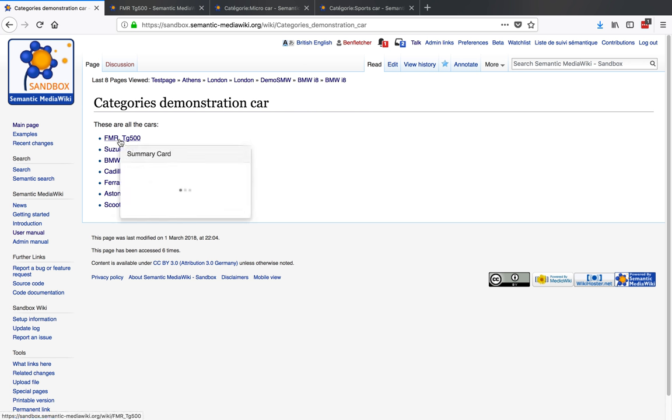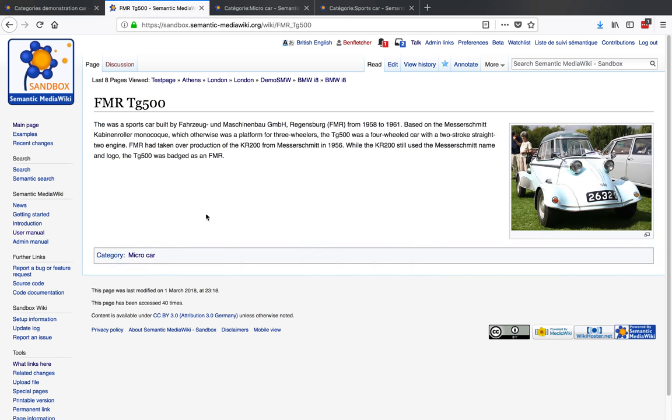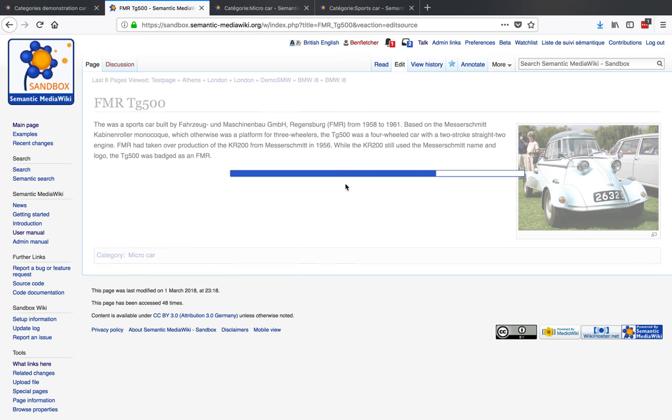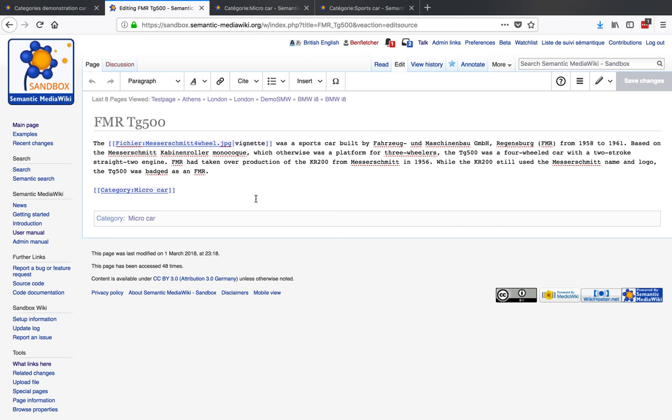What we have here is our cars listed, and we're talking about moving this car—or not moving this car—but actually adding it to another category. You've got it already as a micro car, but we wanted to be a sports car as well.